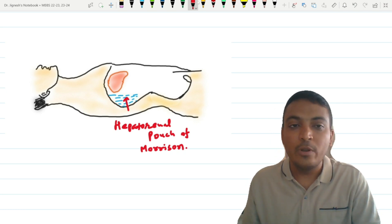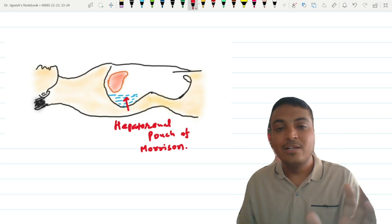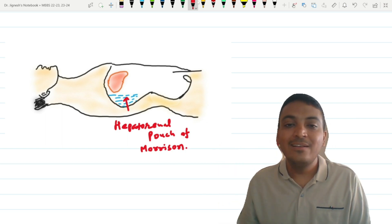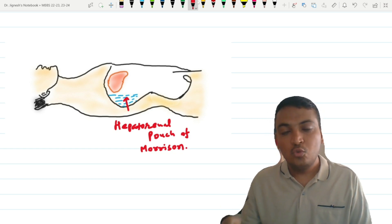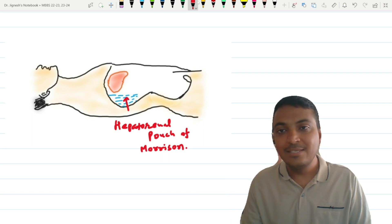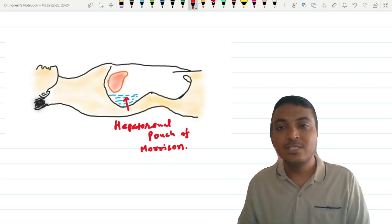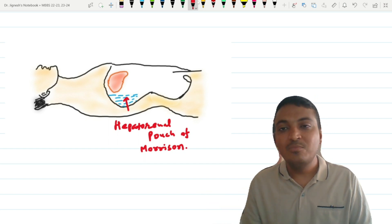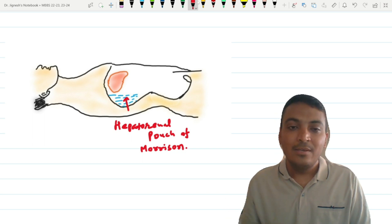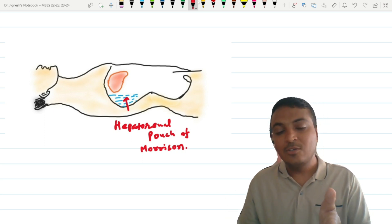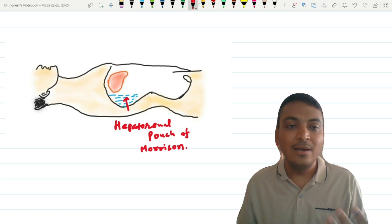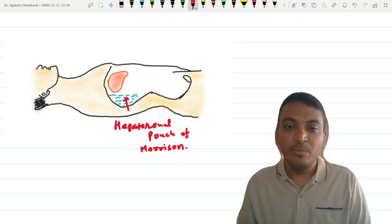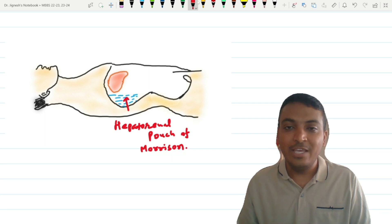This hepatorenal pouch is important because it communicates freely with the lesser sac. If any ulceration is present in the posterior wall of the stomach or duodenum, infected fluid collects within the lesser sac or omental bursa. This fluid may then communicate with the hepatorenal pouch of Morrison through the epiploic foramen, and since the pouch is the most dependent part of the peritoneal cavity in the supine position, pus may accumulate there. As the lymphatics of the peritoneum freely communicate with the lymphatics of the lungs and pleura, empyema and lung abscess are more common with pus collected in the hepatorenal pouch of Morrison.